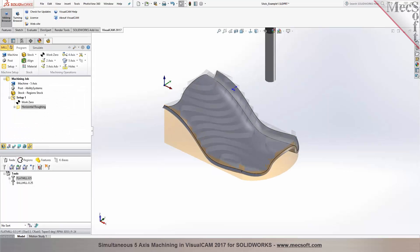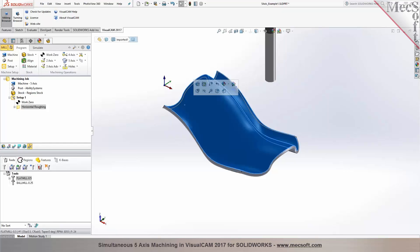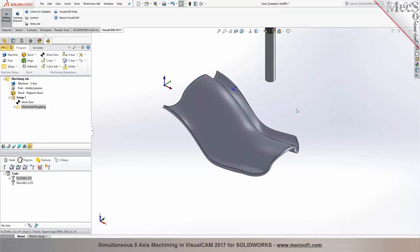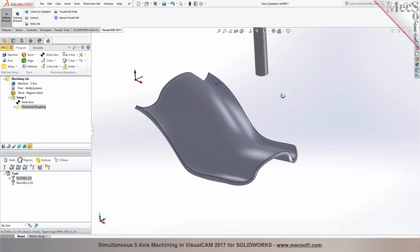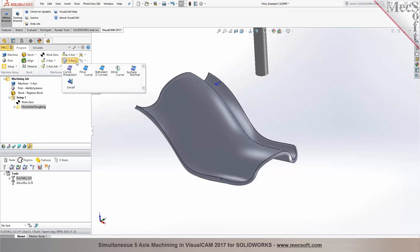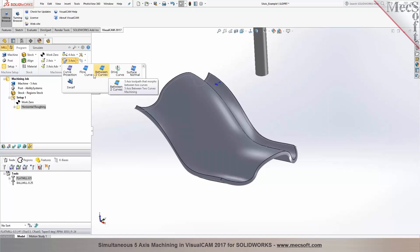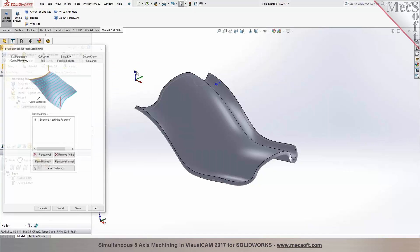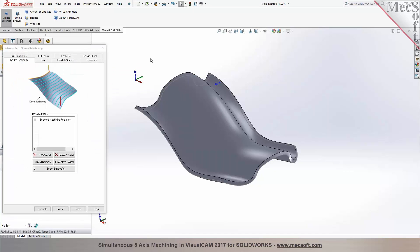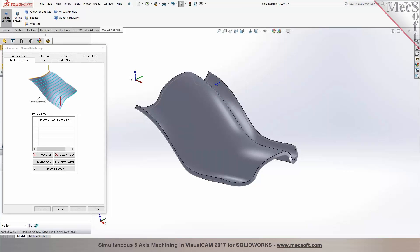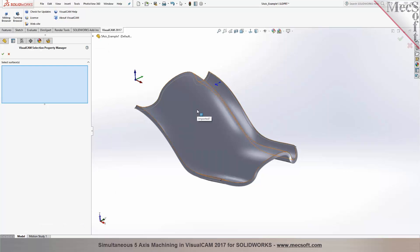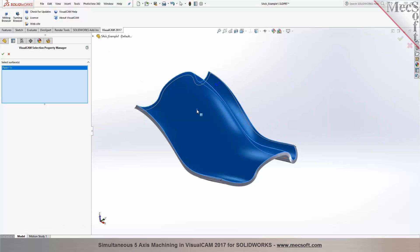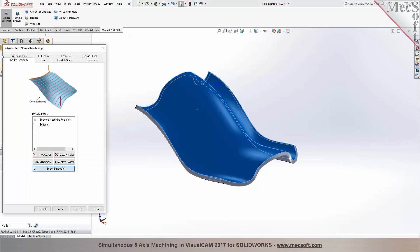Now we have programmed the roughing toolpath. The next step is I would like to program a finishing toolpath. But I want the tool to follow the surface, be normal to the surface. So that's where you could use your simultaneous 5-axis operation. You go over to 5-axis and you could choose from different types of operations. You could start with a surface normal machining. This would be similar to your parallel finishing or surface parallel machining. In 5-axis simultaneous, you would actually have to select surfaces for machining. Here I'm going to pick this surface. That's my drive surface.